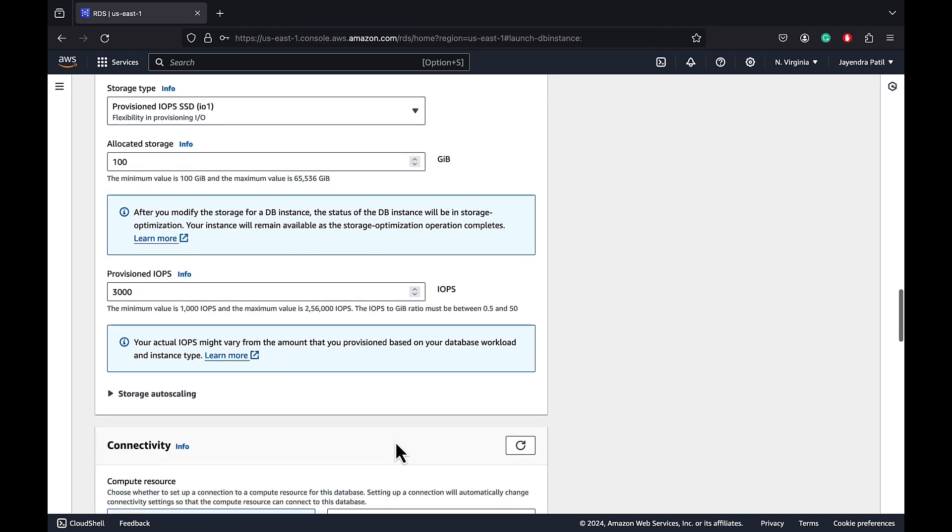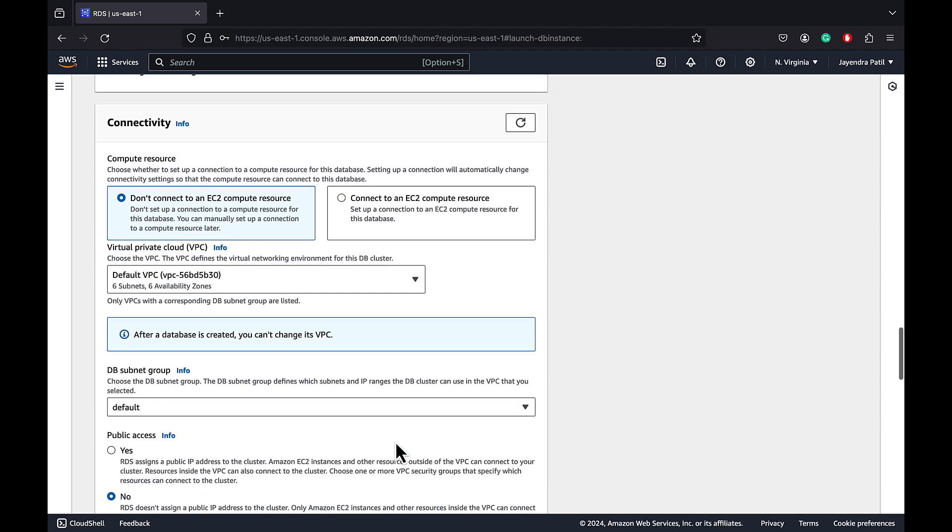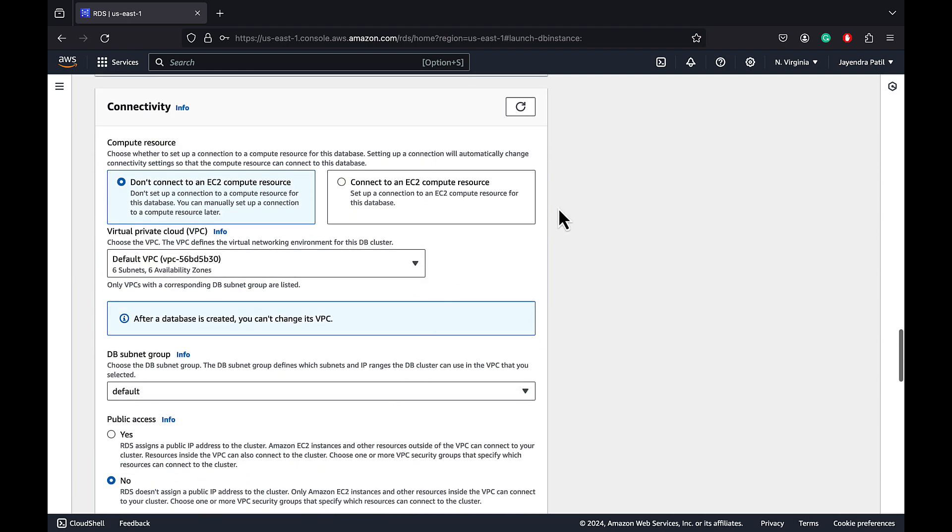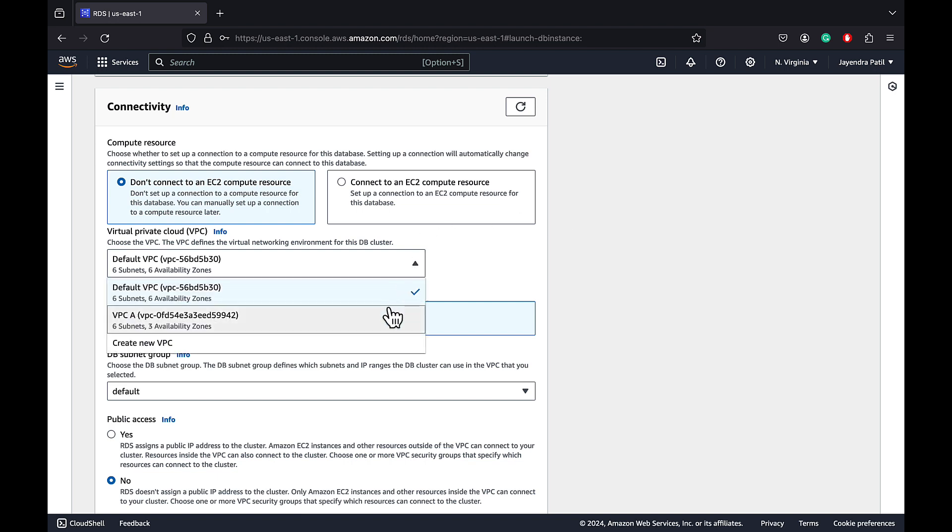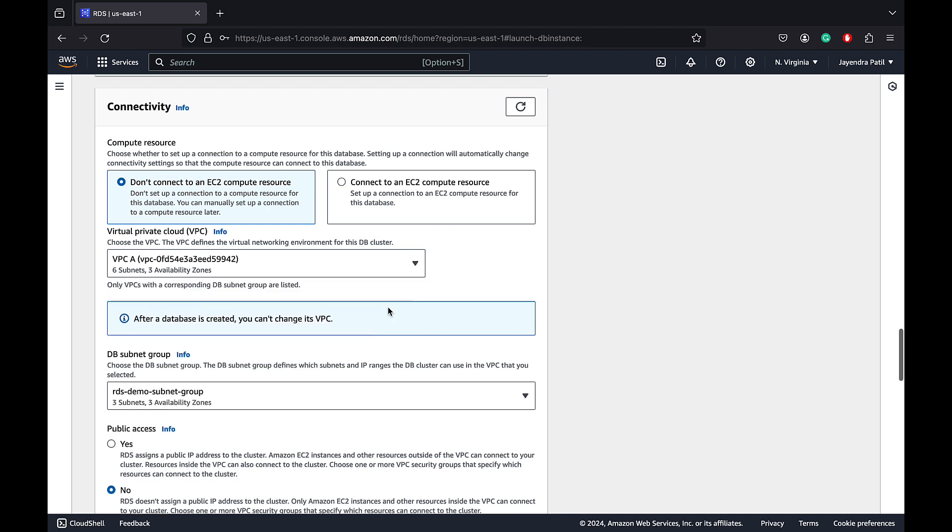In terms of connectivity, let's keep it don't connect to an EC2 compute resource. Let's change the VPC from default to our custom VPC, VPC-A. For Multi-AZ DB clusters, VPC subnets must be in three different availability zones. DB subnet group is set to RDS demo subnet group, which we have already created. It spans across three AZs: US East 1A, B, and C.